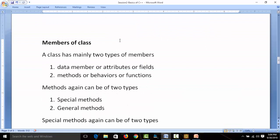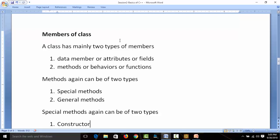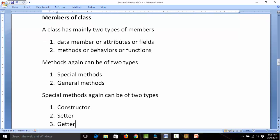Now let's go inside a class. A class has mainly two types of members: data members and methods. Data members can also be called attributes, and methods can also be called behaviors. Sometimes we call them fields and functions respectively. Just like in C language structures had data members and fields.